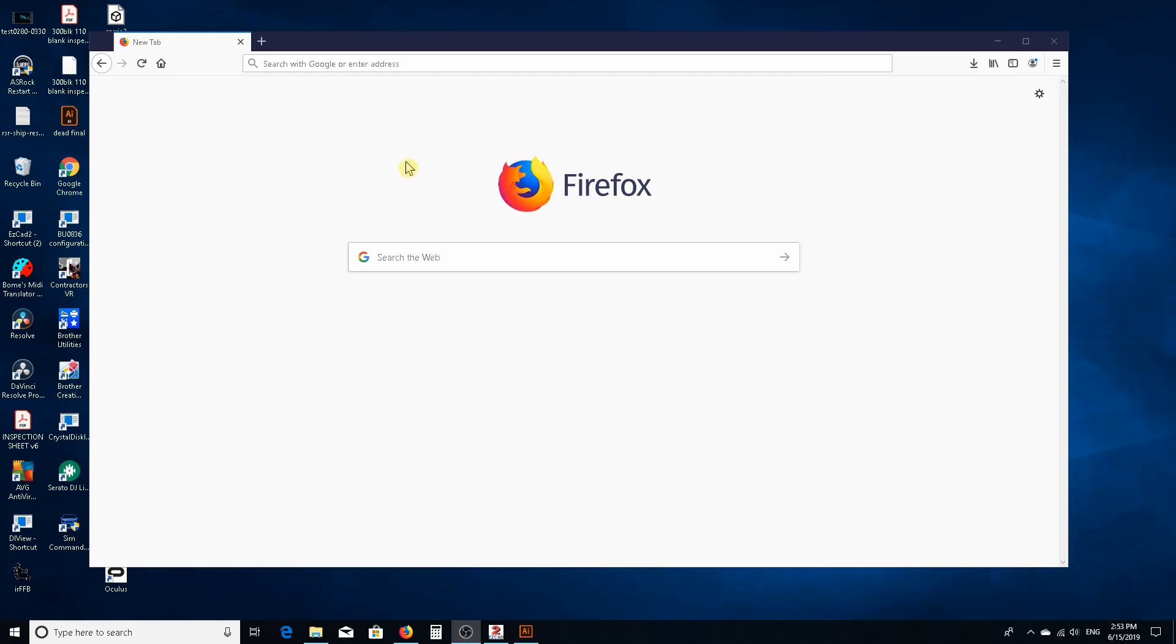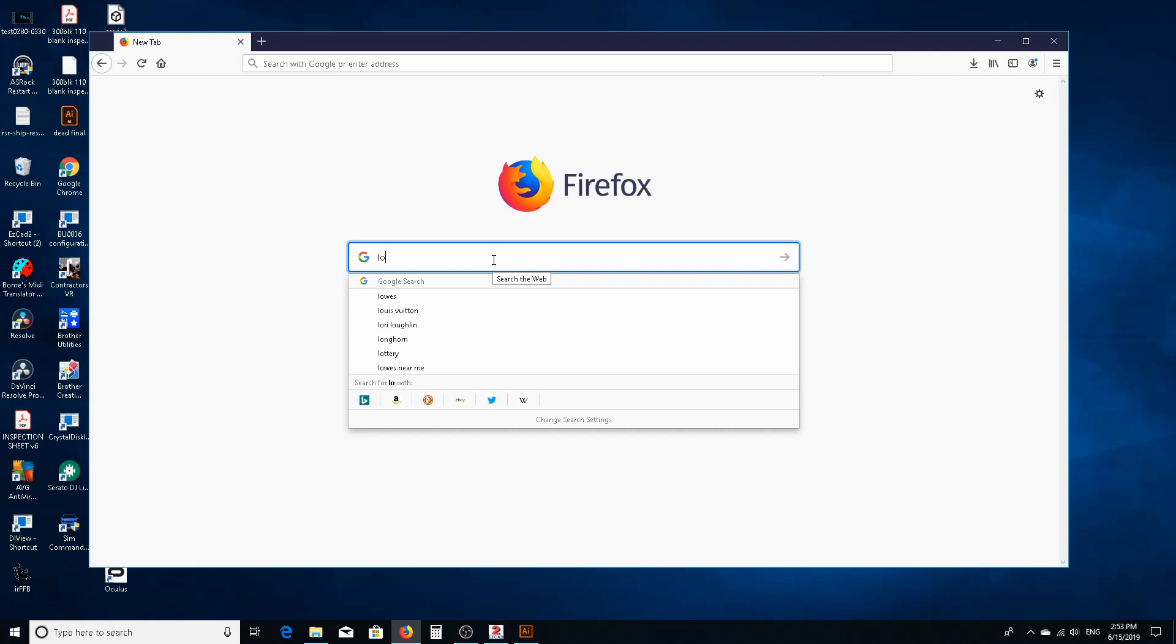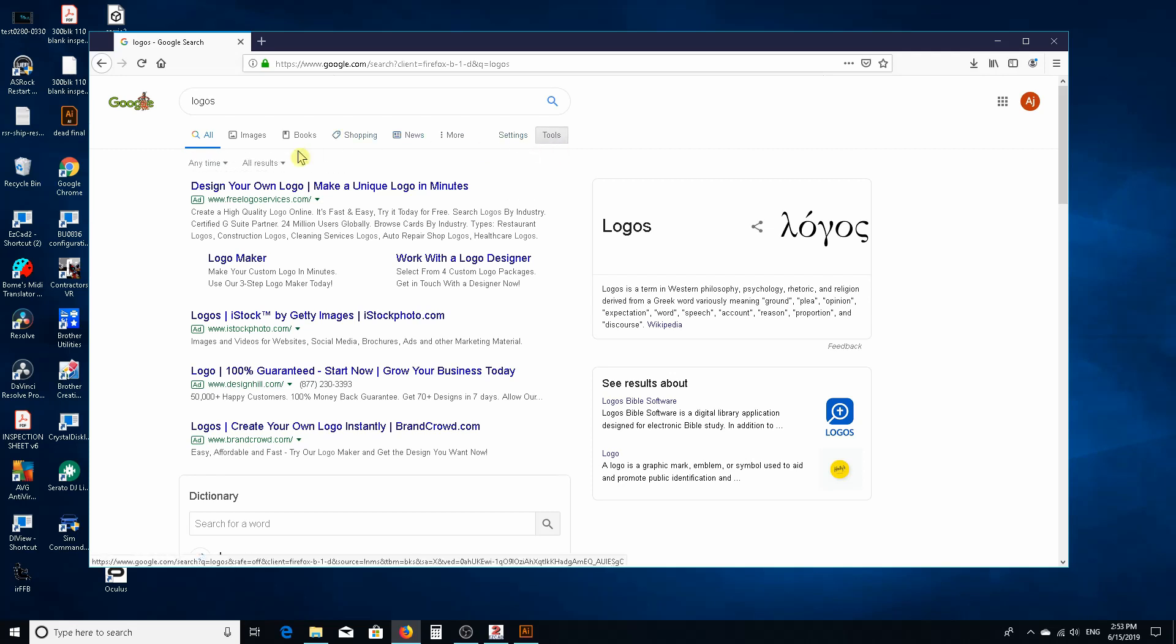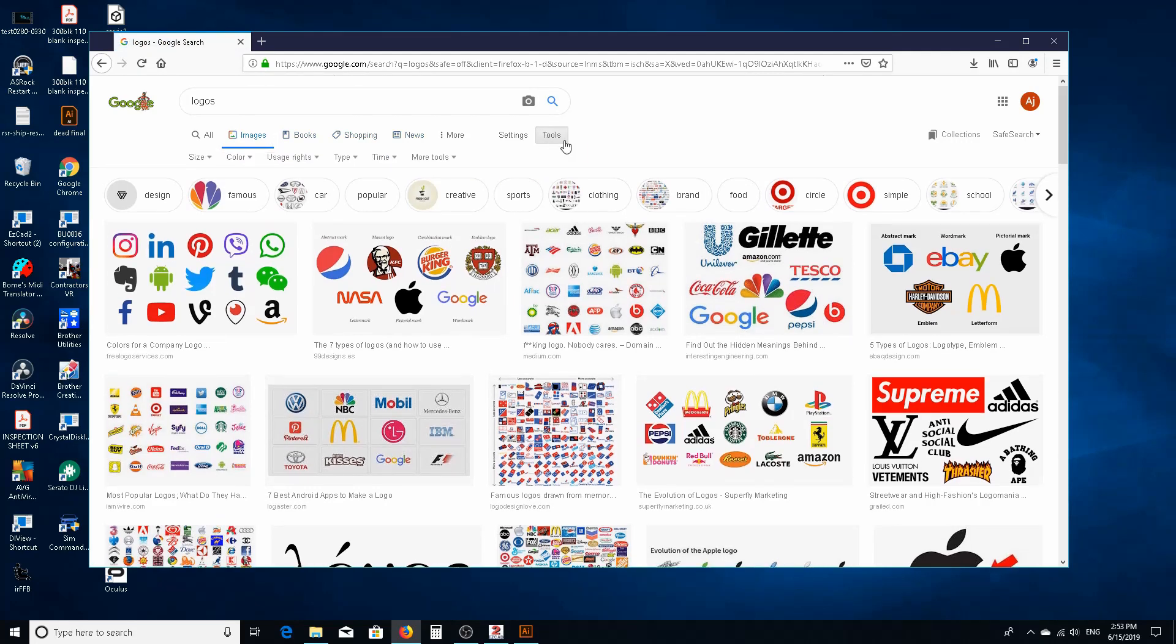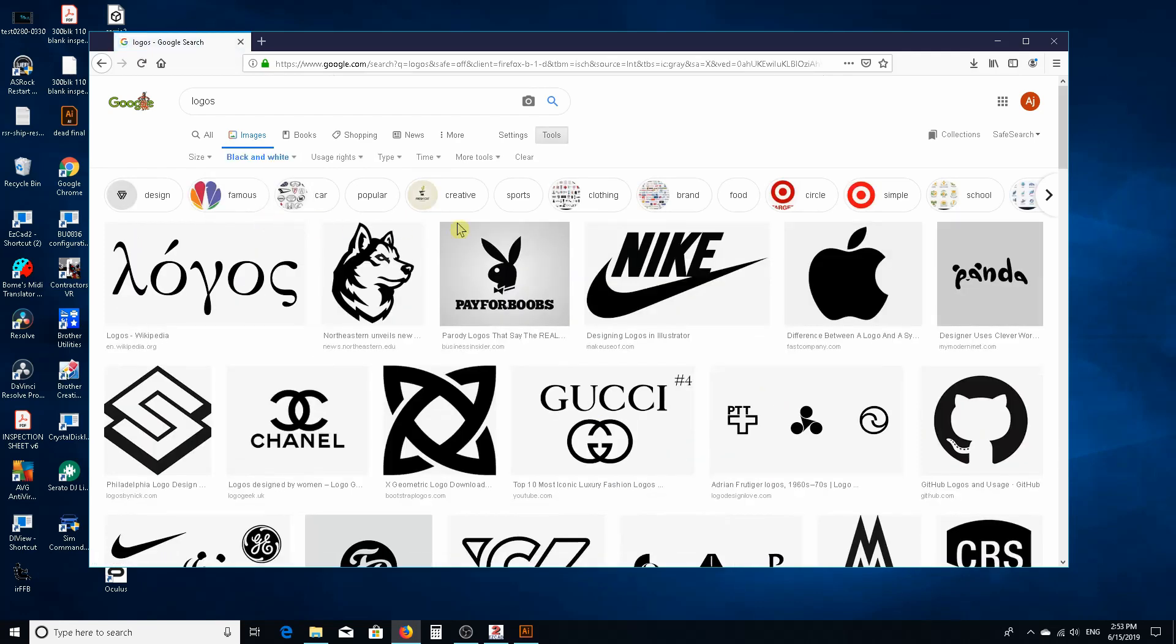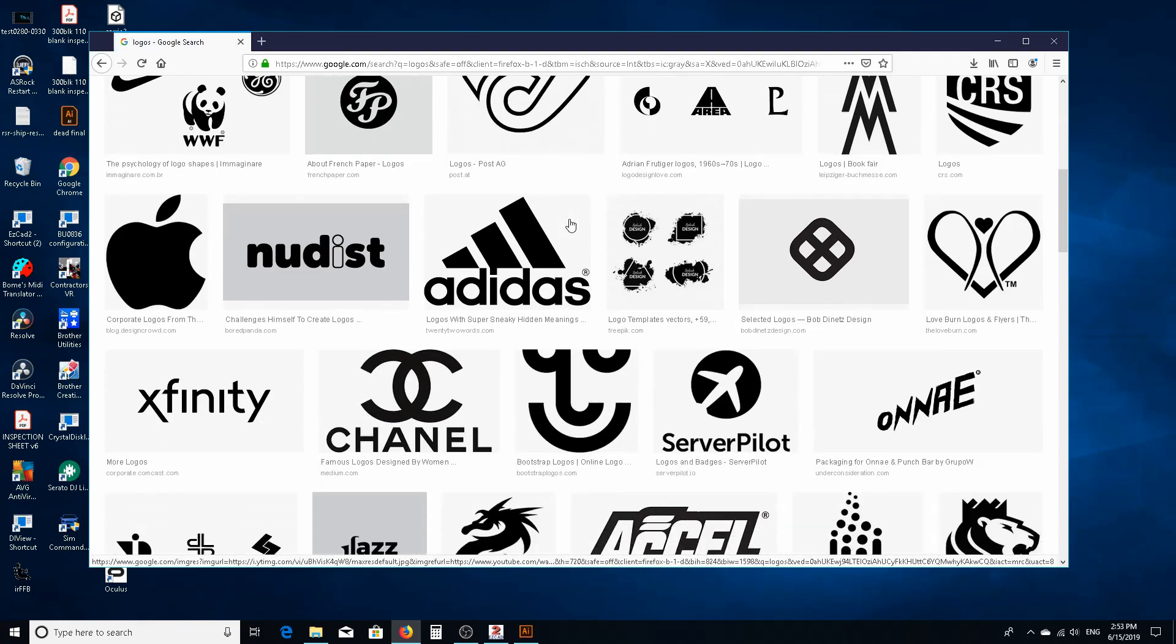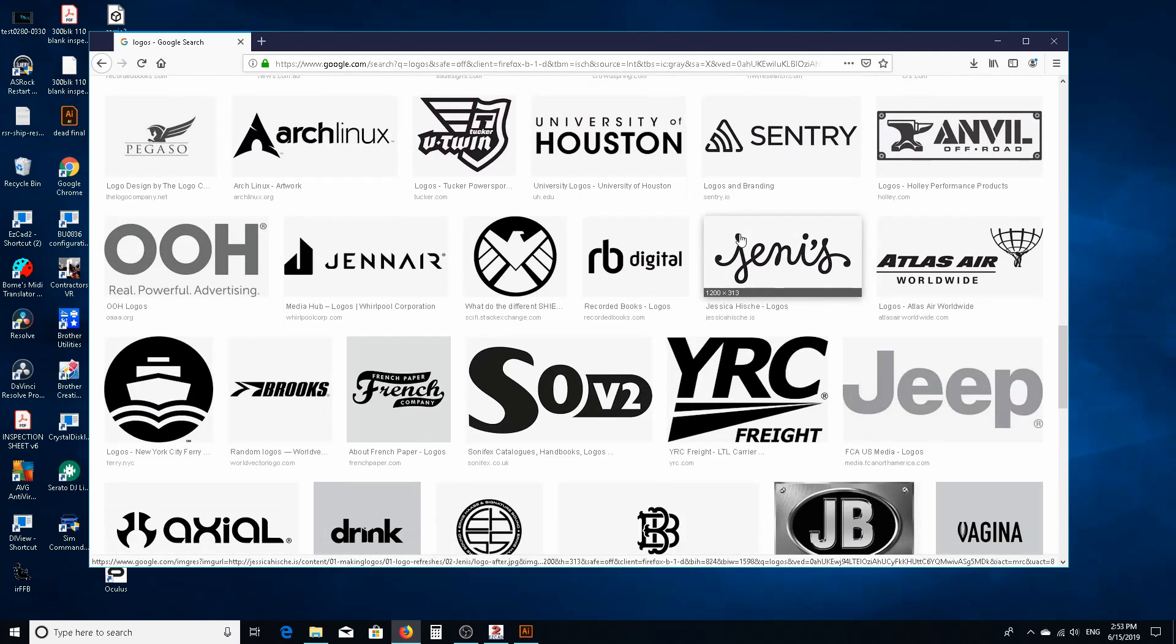logos or images that don't have shading and few colors. So let's just say for example we're gonna look up logos. What you want to do is over here in tools, we're gonna go to images tools and then you're gonna go to colors, and you really want to look for black and white.